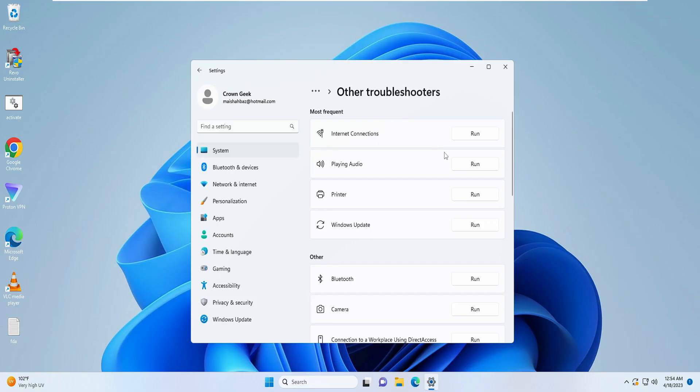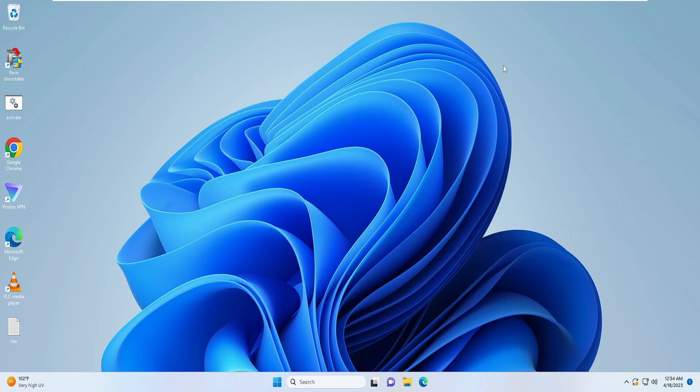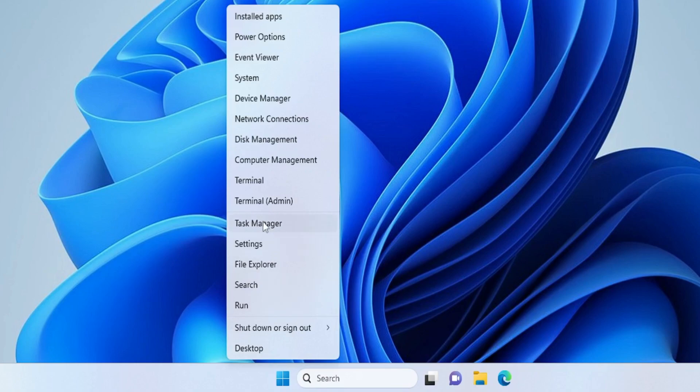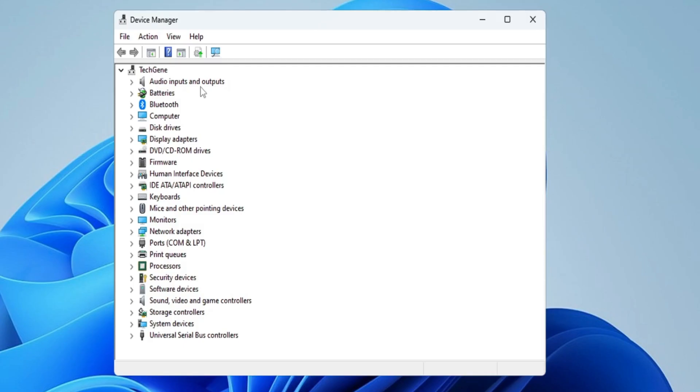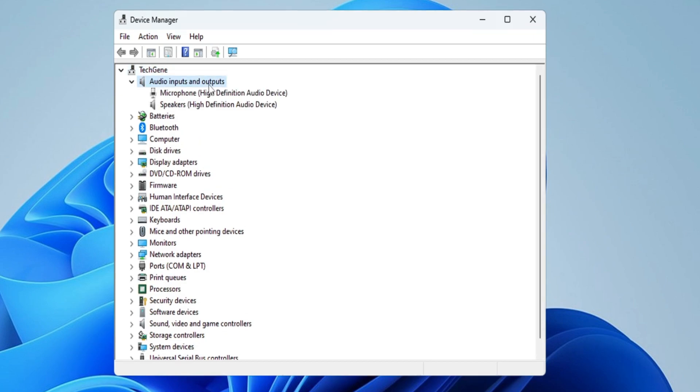In case this doesn't work for you, then you have to close it, right-click on your Windows icon, then click on Device Manager from the list. Once the Device Manager comes up, you have to look for Audio Inputs and Outputs. Double-click on it and then you have to look for the audio device here.